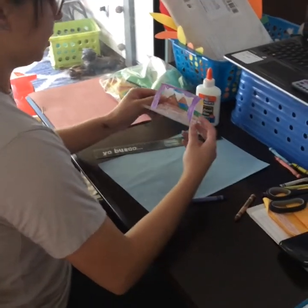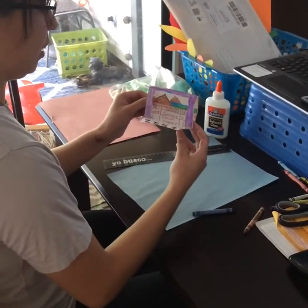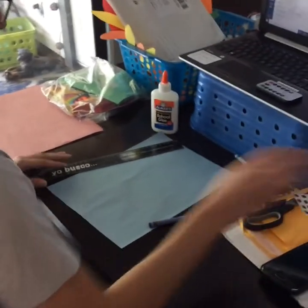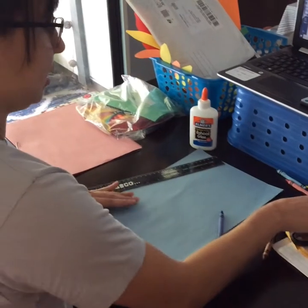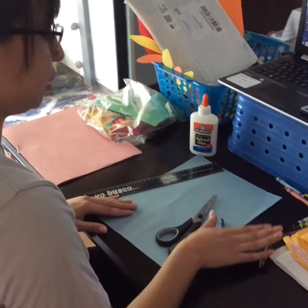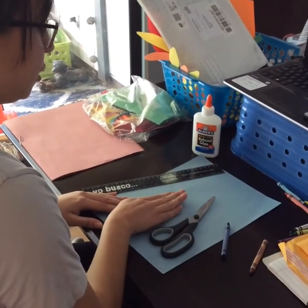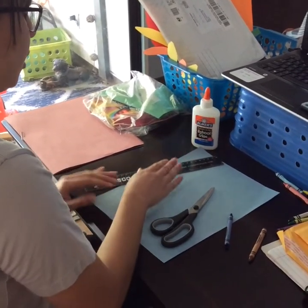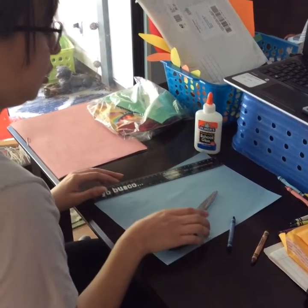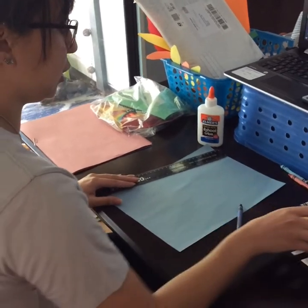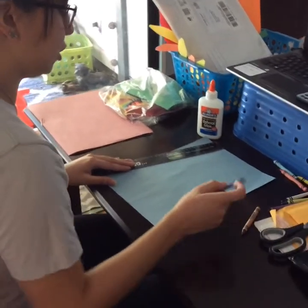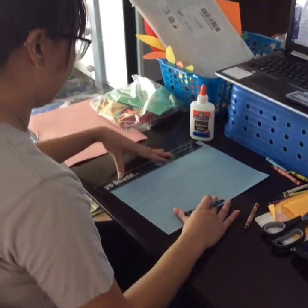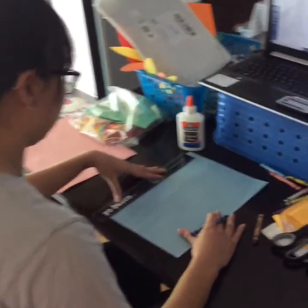We're going to make the stage that we made during our Zoom. All you need is scissors, crayons, construction paper, glue, and a ruler. We didn't use a ruler during our Zoom time, but I'm going to show you how you can use one making the stage.